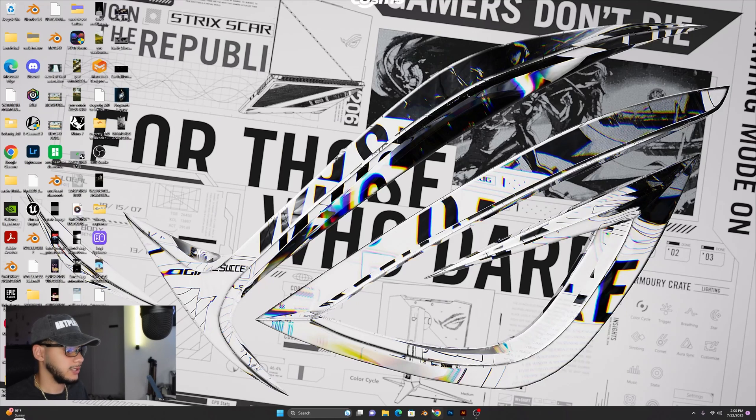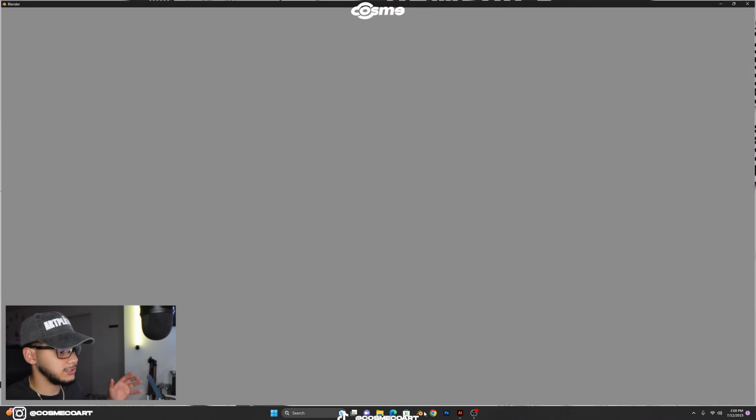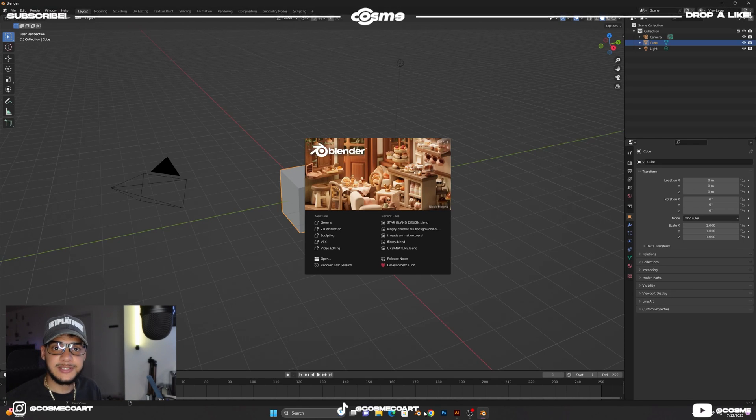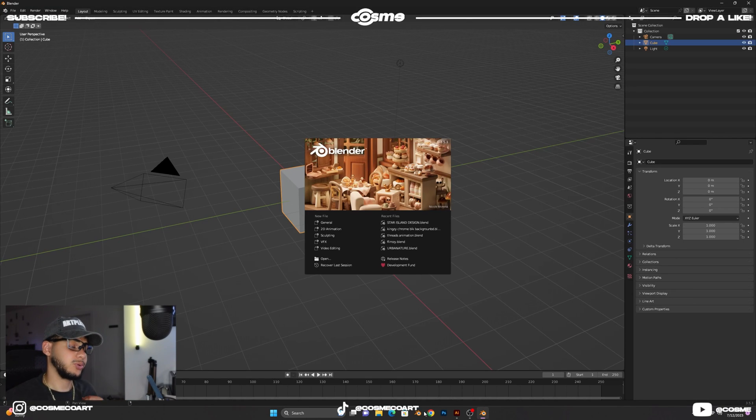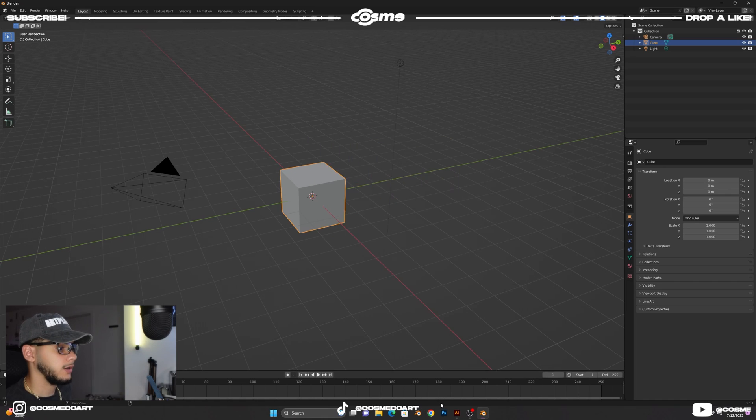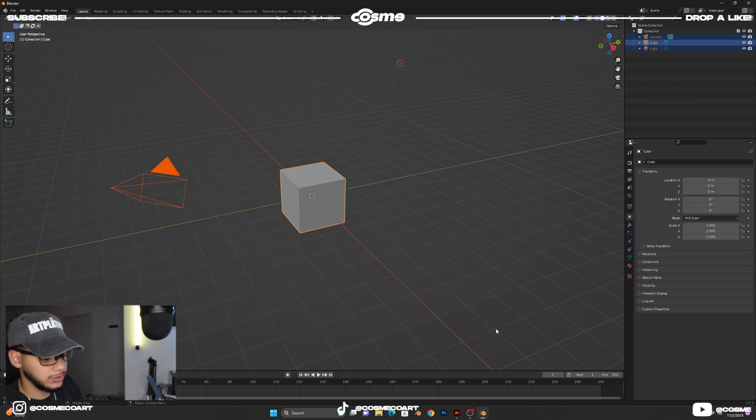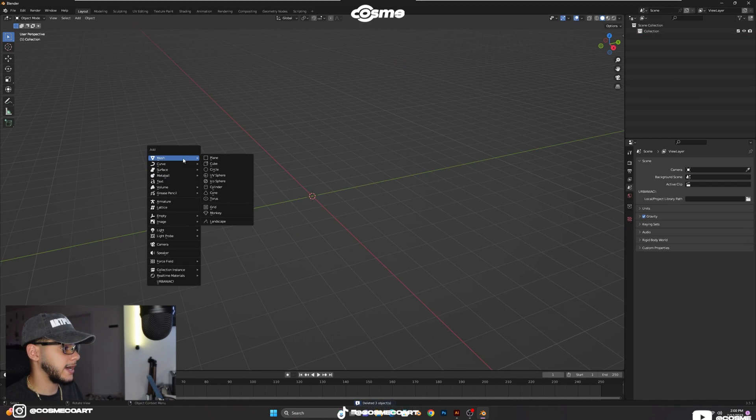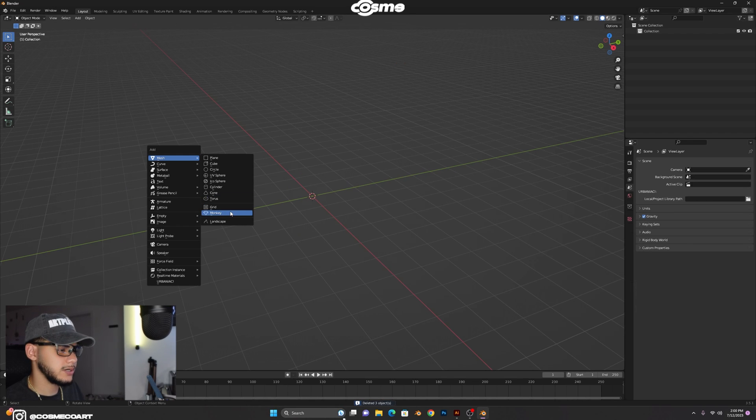All right, so let's go ahead and get this done. It's a hot summer outside, it's pretty hot in here. So let's go ahead and delete our defaults, shift A, I'm gonna add a monkey.